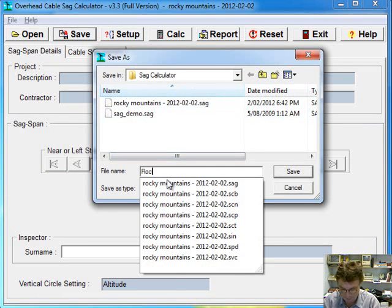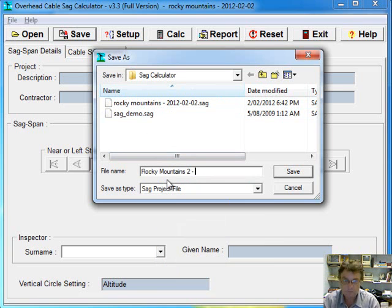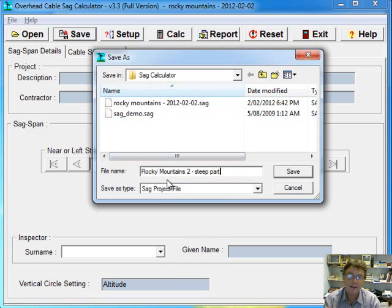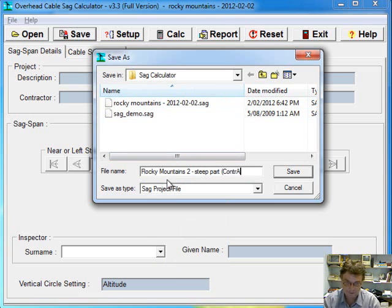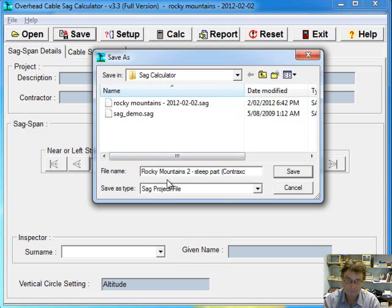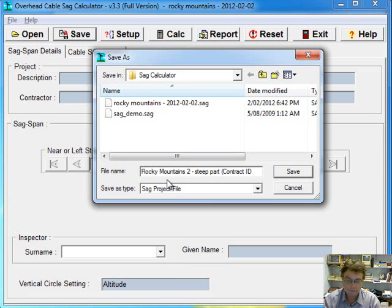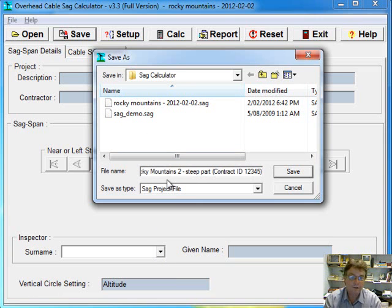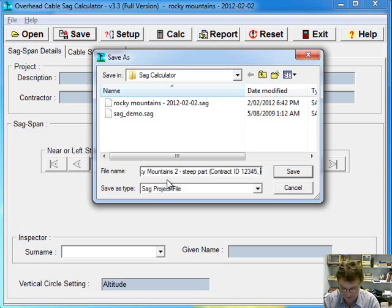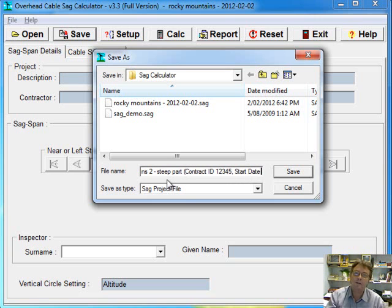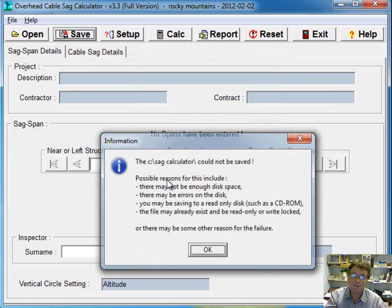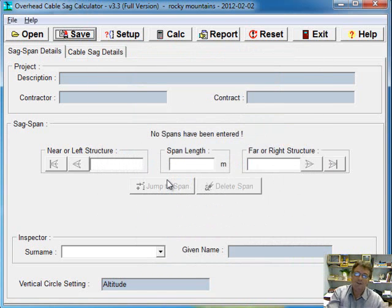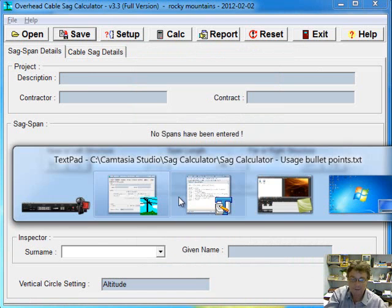So that might be Rocky Mountains too, a steep path or something like that. So give yourself nice meaningful file names. You can even put the contract, even do that sort of thing. You know, and start date. Even put all that sort of stuff in the file name as well. Whatever you can get away with in the file name. It's always better to be meaningful. I just killed the file name there so I didn't save it.